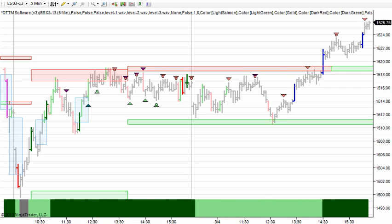Hey, this is Justin with DayTradeTheMarkets.com on Monday, March 4th, 2013. I wanted to get back to basics in tonight's video and talk about what we consider to be the first building block of making sense of the market — what we call relative aggression bars — and then specifically focus on what we call level 3 relative aggression bars.